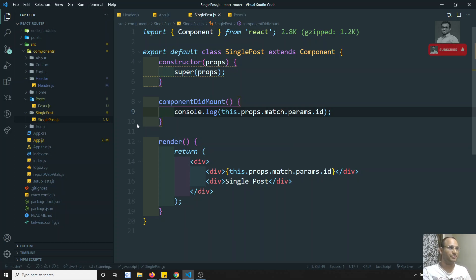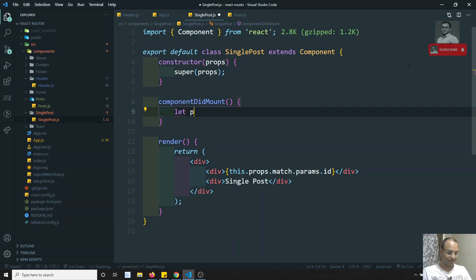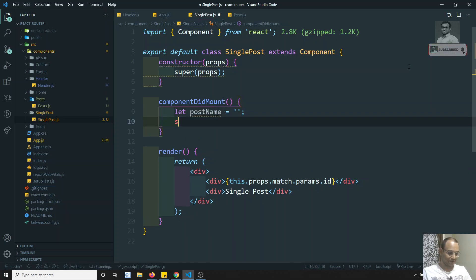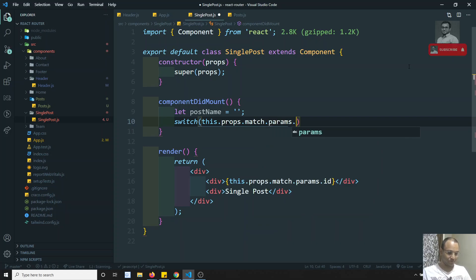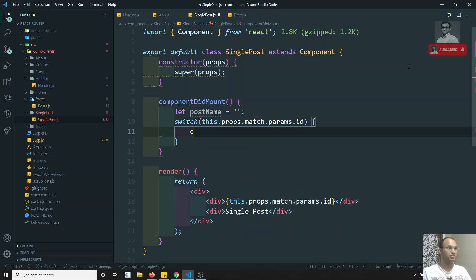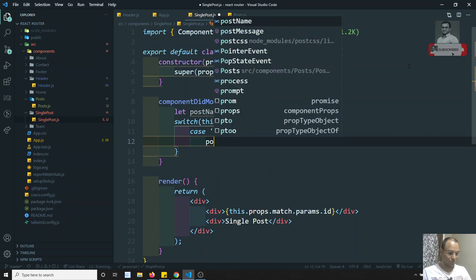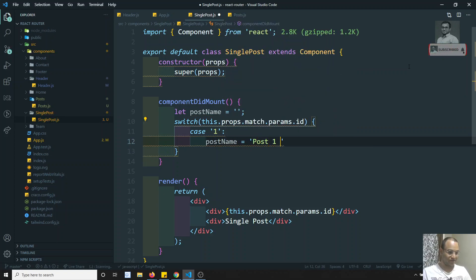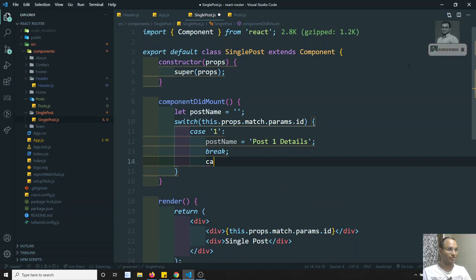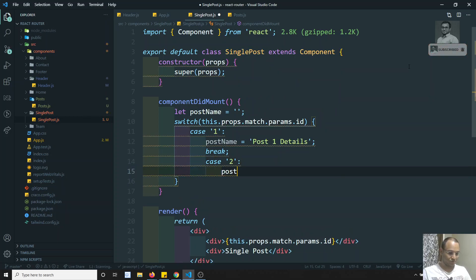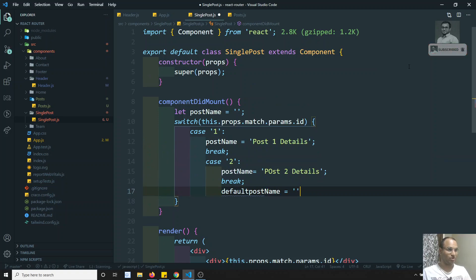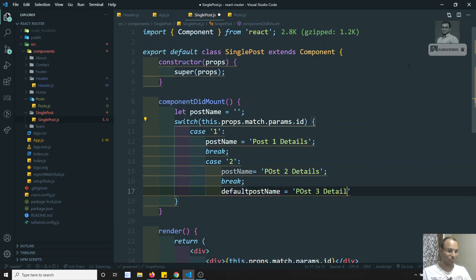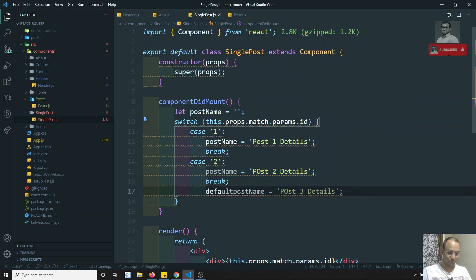Instead of doing ajax calls, I will show you something simpler. I will be having a post name variable, and here I will write a switch case on this.props.match.params.id. In case one, I will assign post name equal to 'post one details', with a break. Case two: post name equal to 'post two details', with a break. And default: post name equal to 'post three details'. Let us assume we are getting this data from an ajax call.